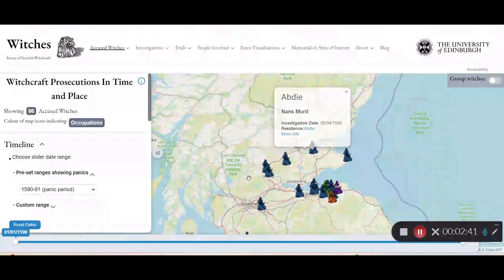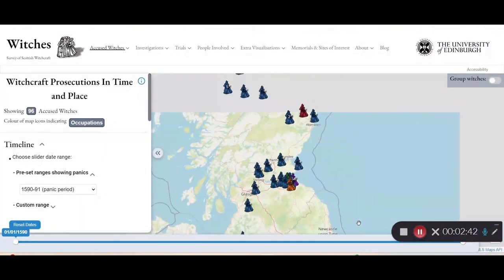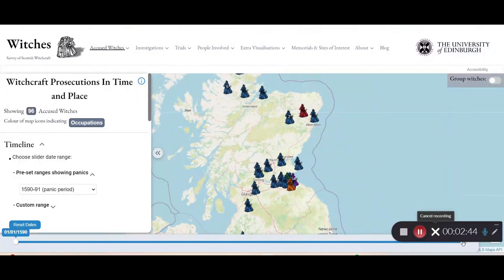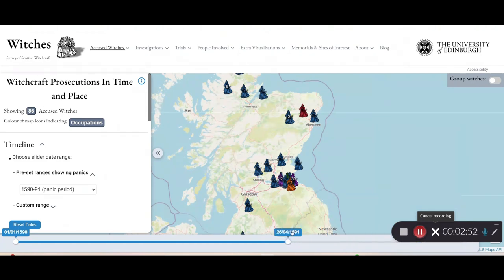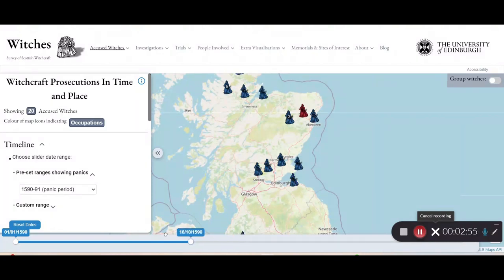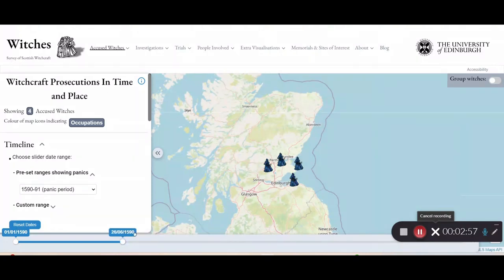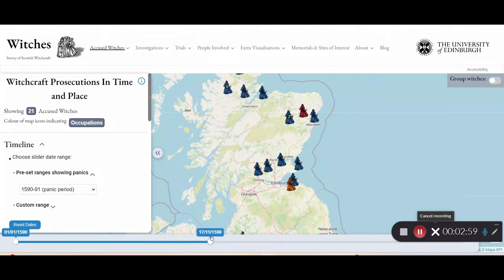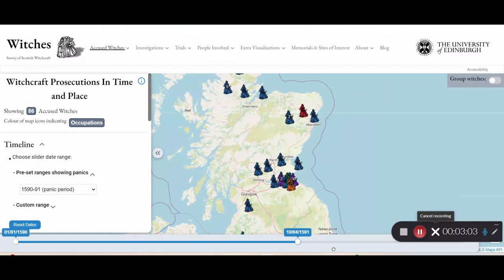Another feature is that this map with the timeline is responsive, and you can drag it to see how the accusations changed throughout the years and how they appeared across the country during these panic periods.